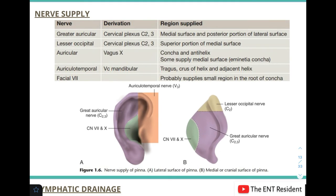Nerve supply of the pinna is very important and commonly asked in viva questions. There are five nerve supplies. First is the greater auricular nerve, a branch of the cervical plexus (C2 and C3), supplying most of the medial surface and the posterior part of the lateral surface. Second is the lesser occipital nerve, also from the cervical plexus, supplying the superior portion of the medial surface. Third is the auricular branch of the vagus, supplying the concha, antihelix, and parts of the medial surface.